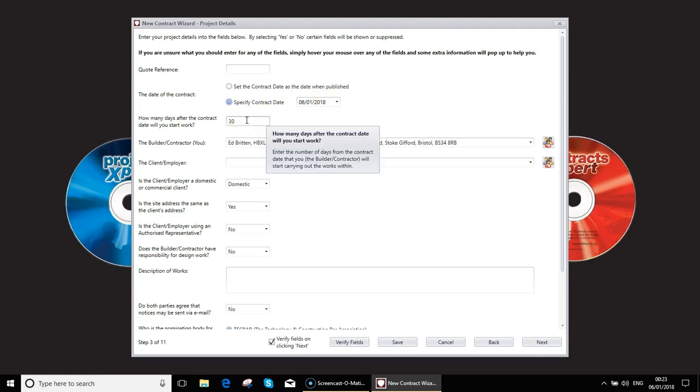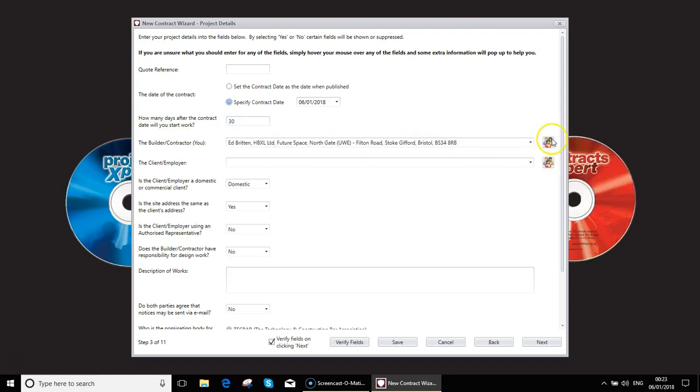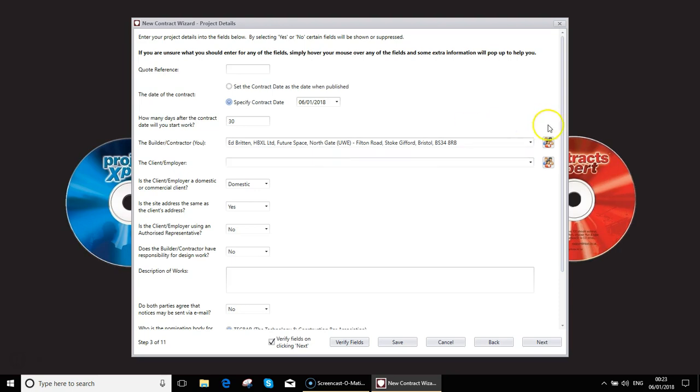You can specify when you're going to start work. Remember that if the start work is within 14 days you need to separately produce a start work now contract which we'll cover in the last of the videos in Contract Expert. The builder has been assumed to be yourself. That's been set up. So now here we have to start filling in new information, starting off here with the client.